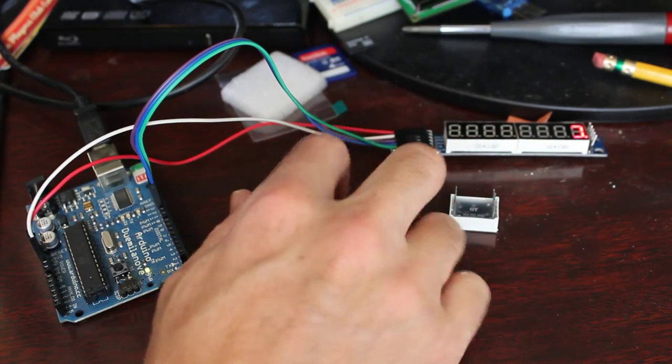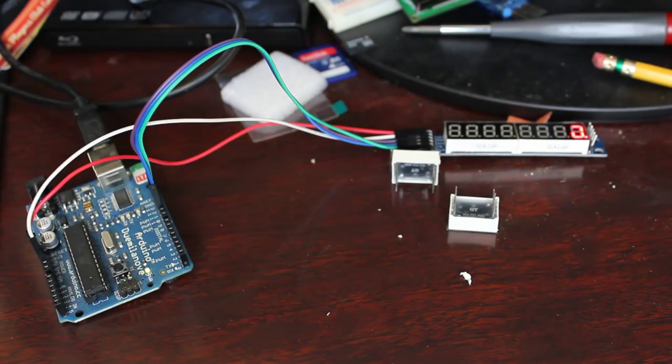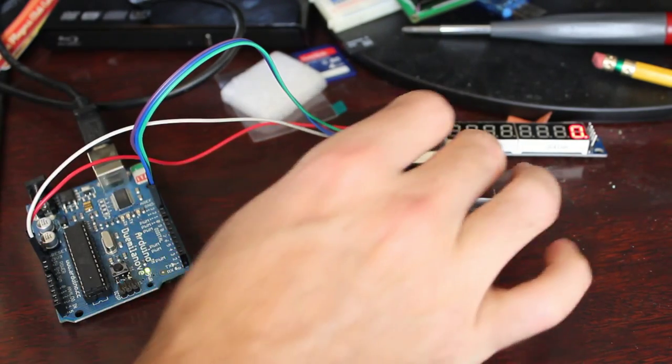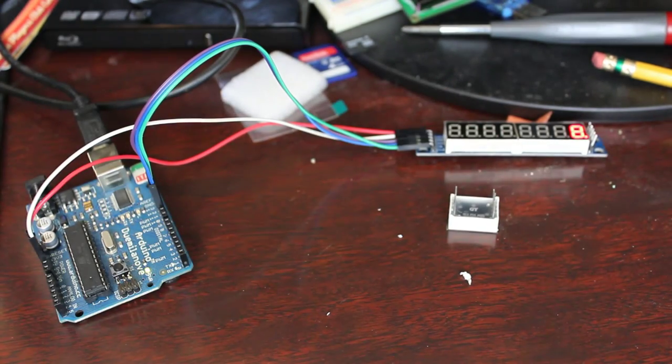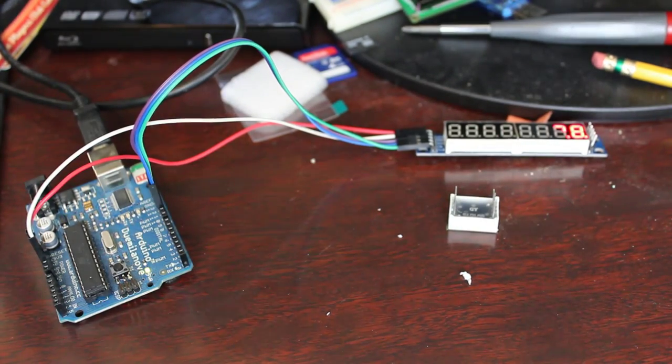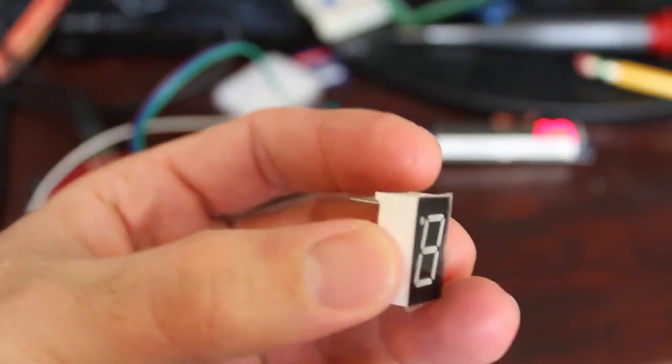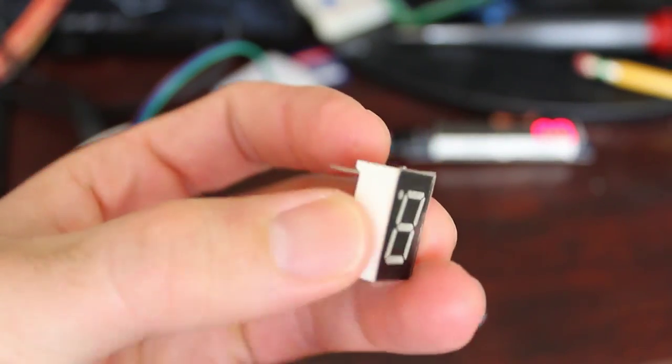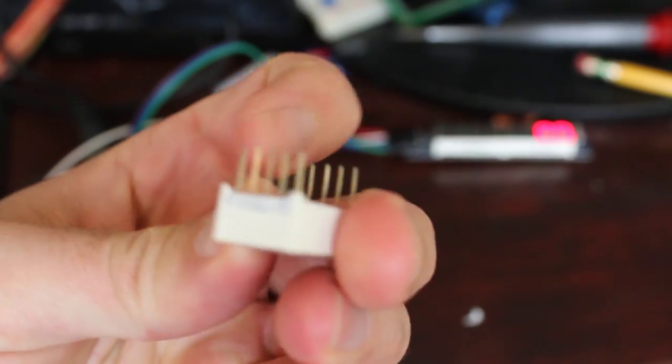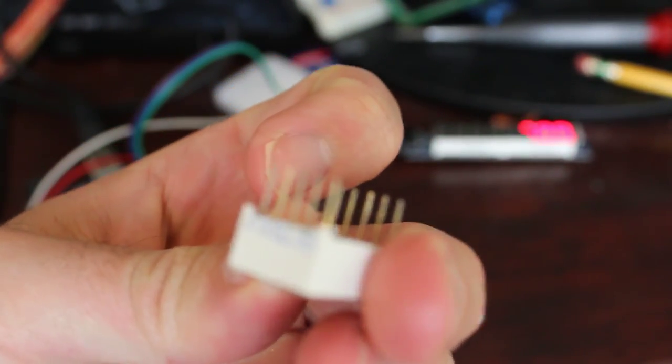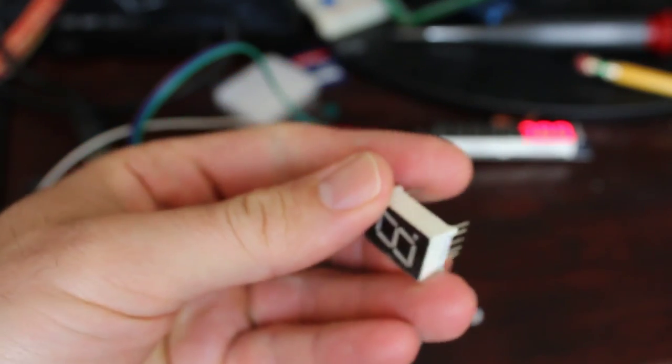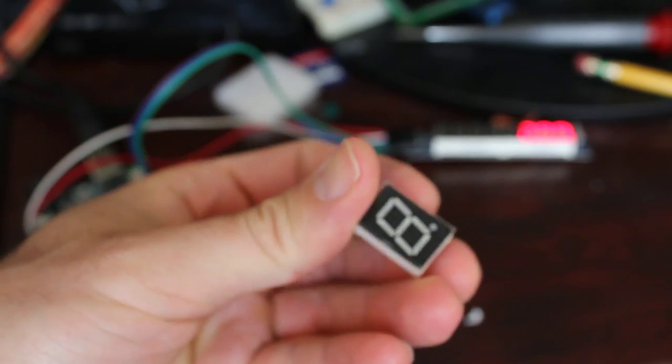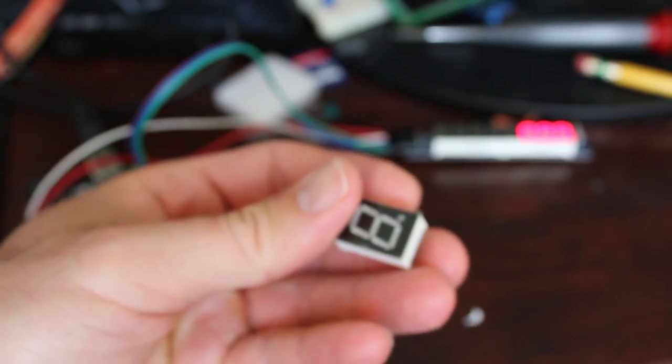But look at how many pins are on the back of just one of these. So that's a single segment one right there. Let's focus in on this. So there's a single segment one, and it's got 10 pins on it. And yes, you can control this with an Arduino.